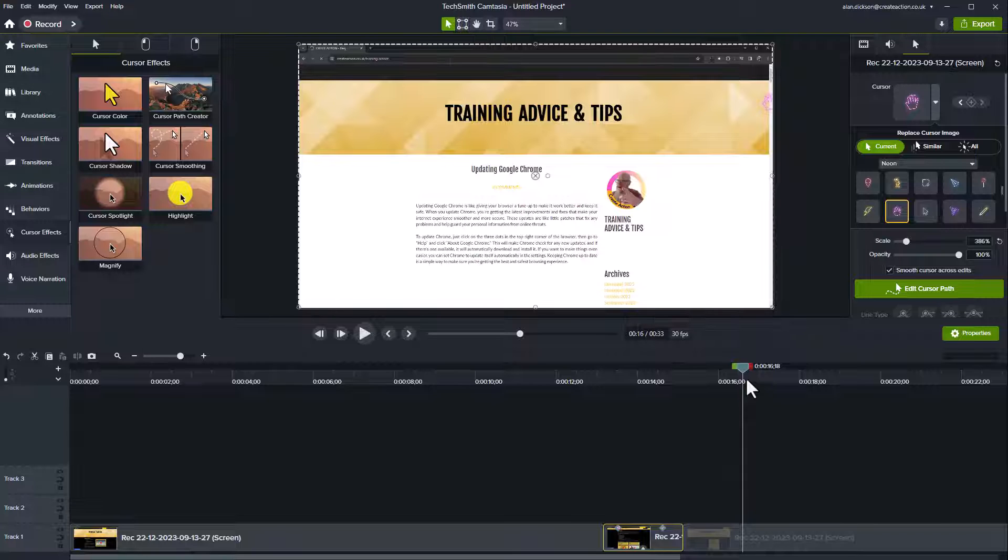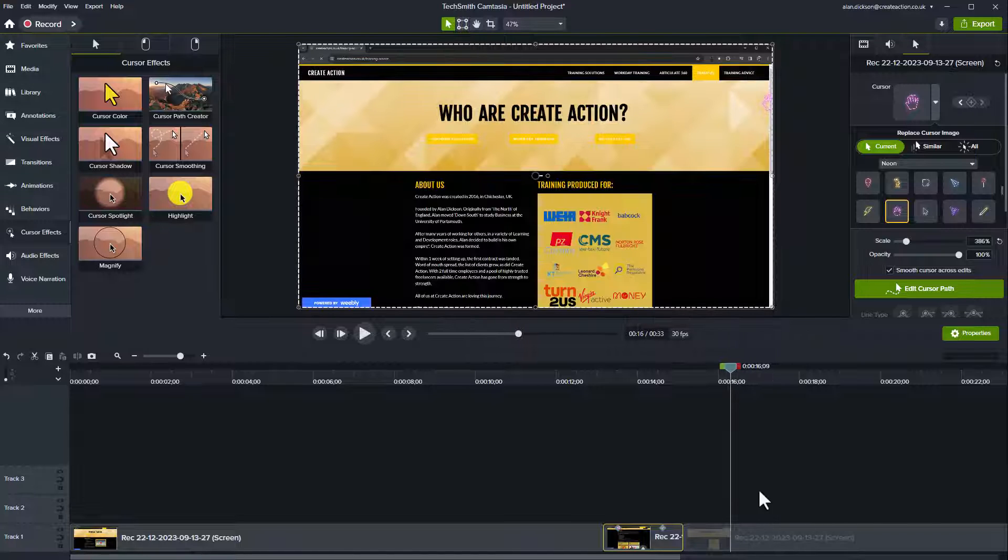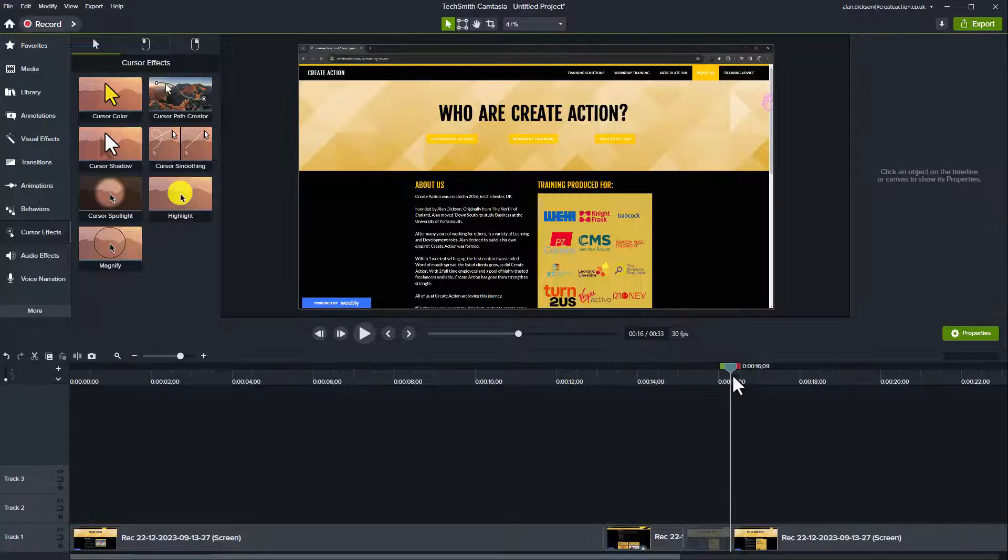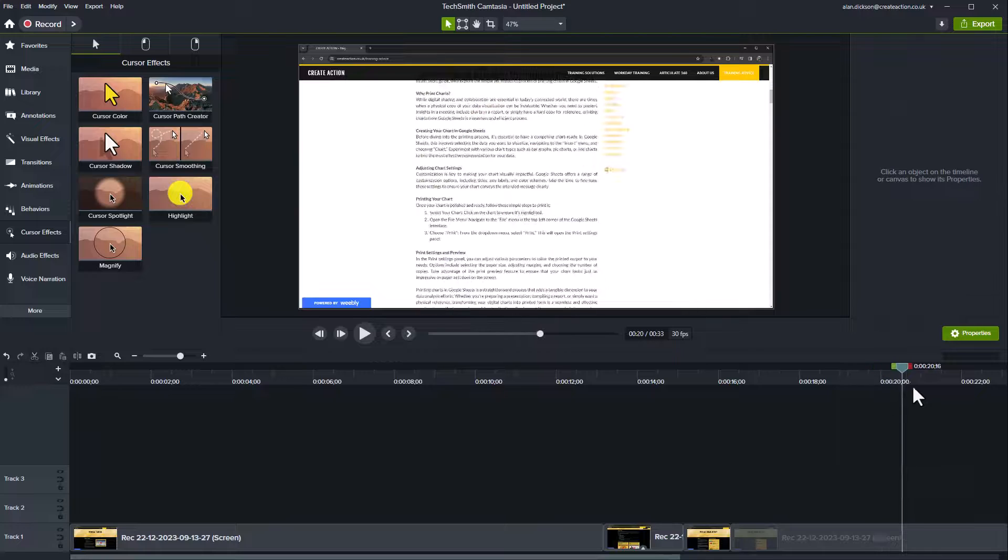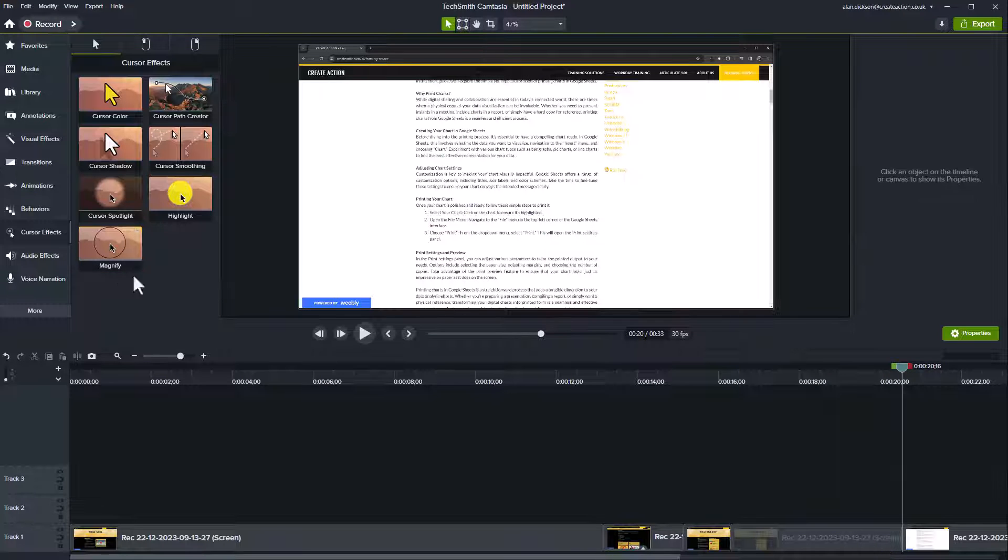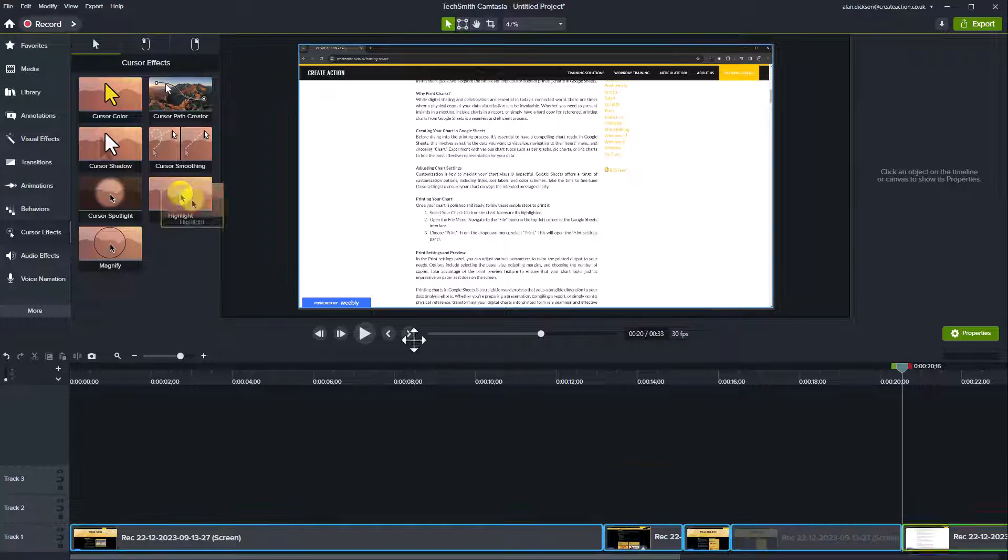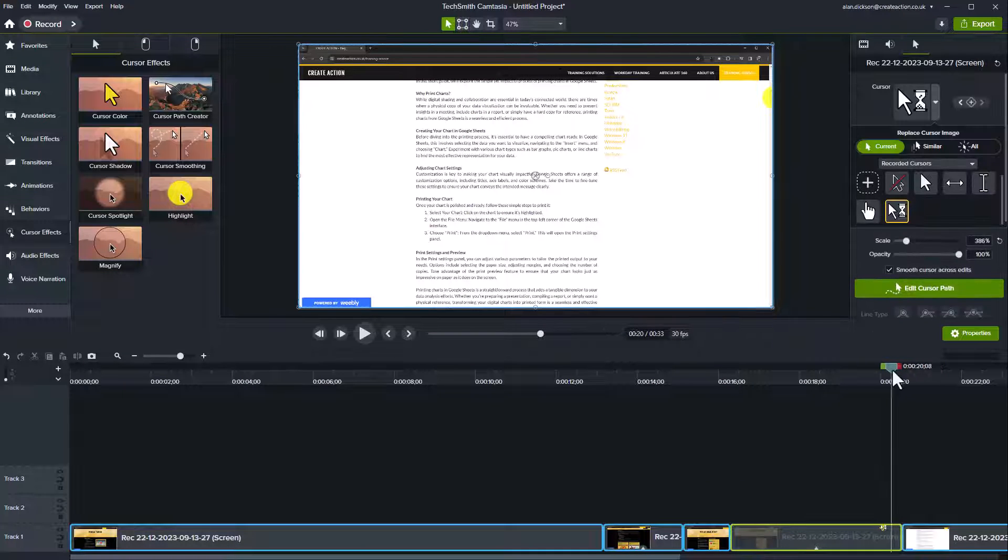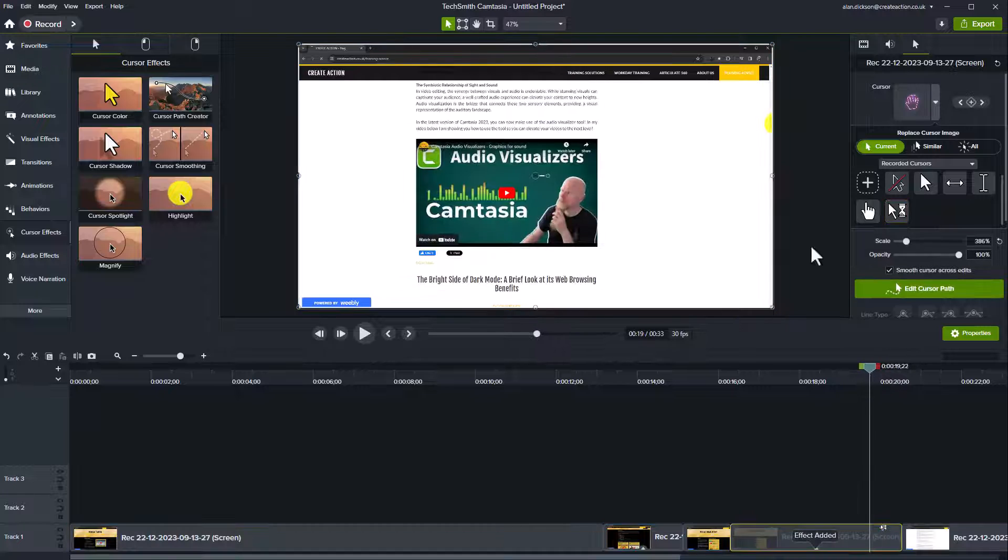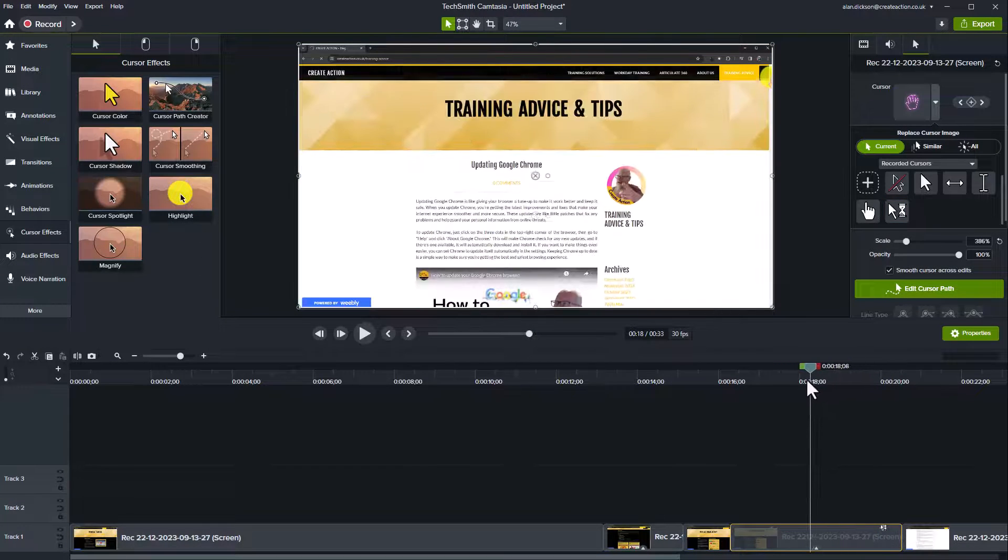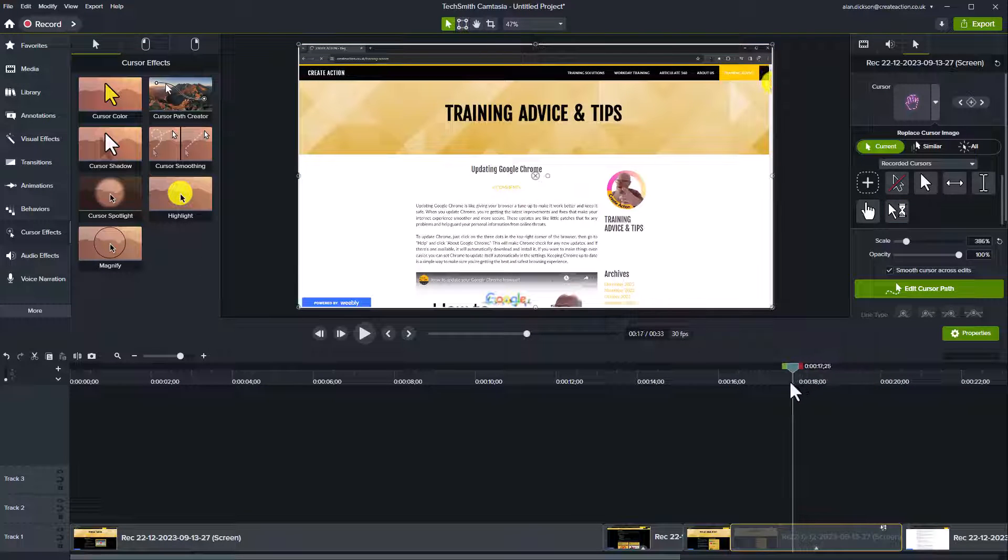And the same for any of these ones. So let's do another one here. Let's do a bigger section there. And let's go for the highlighter one. So you can see just over there, we've got a highlighter in place.